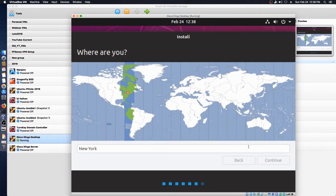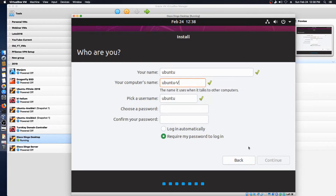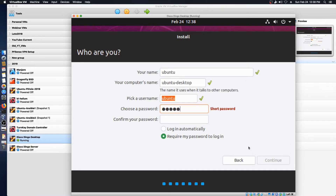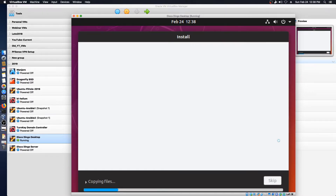New York is good, I'll continue. I'm using Ubuntu as both the username and the password, because I'm going to export this as an OVA file and I will make it available in the links below. I'll be back after we get to the end of the install.